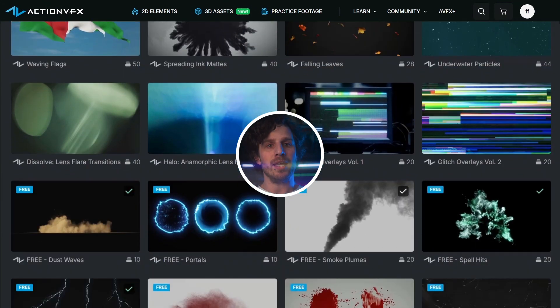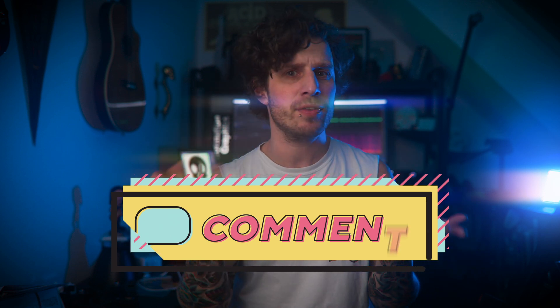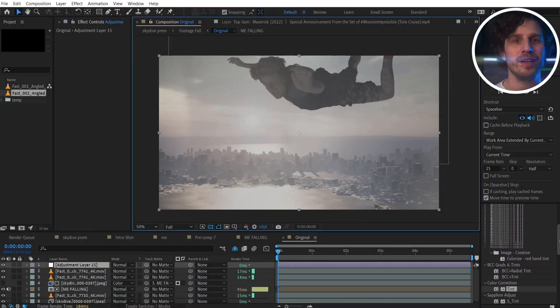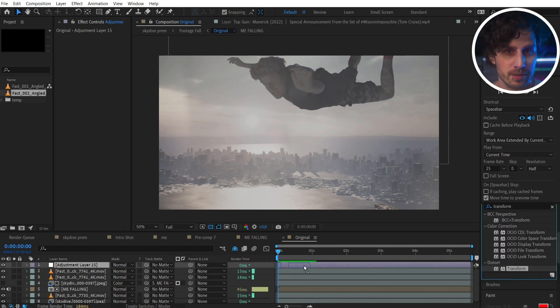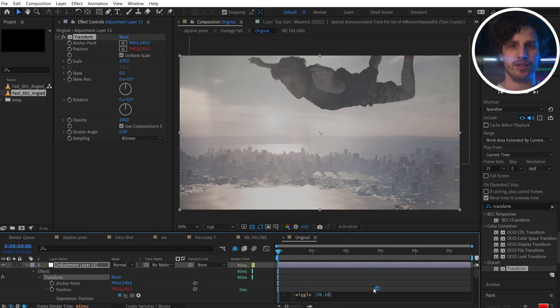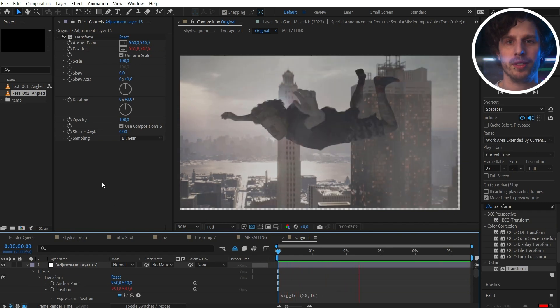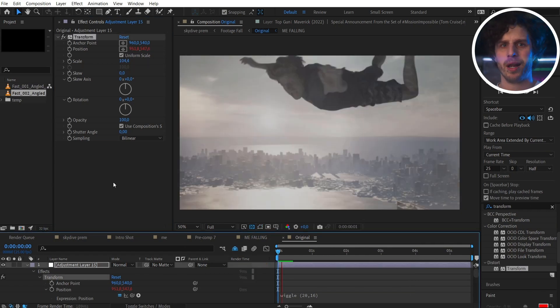The last tip to bring all of this closer together is a cam shake. Did you know that you also have your Transform settings as a separate effect? Just apply it on an adjustment layer on top, and with a simple wiggle expression on the Transform you get a pretty convincing cam shake. Just don't overdo it. The good thing about using it as an effect is you can also scale everything up a little bit to compensate for the wiggle.